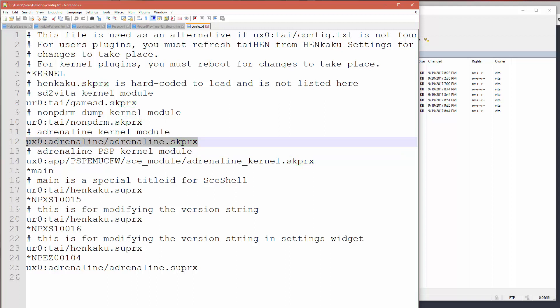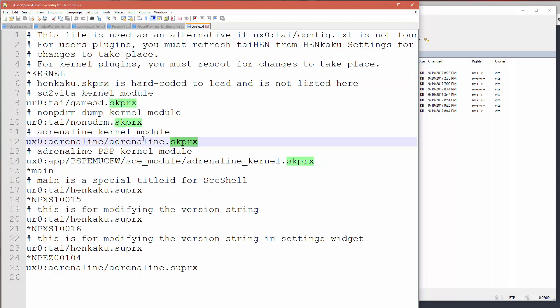And then you've just got to take this line, which will be right directly underneath the kernel directive, just move it down below the no NPDRM and the game SD definitions.